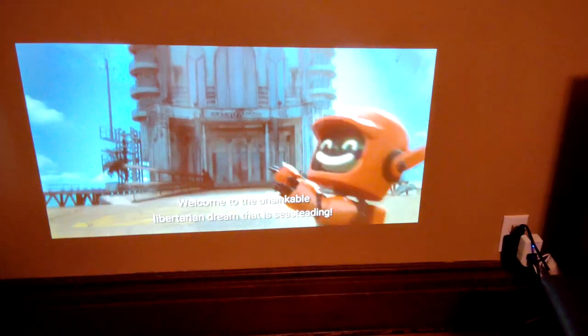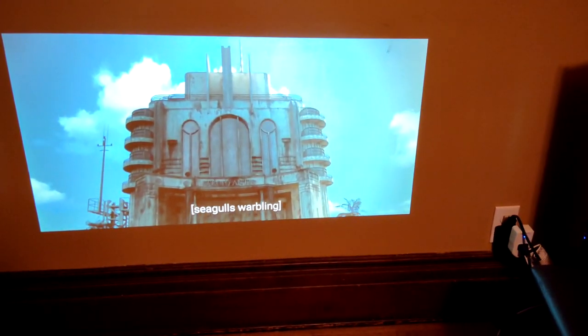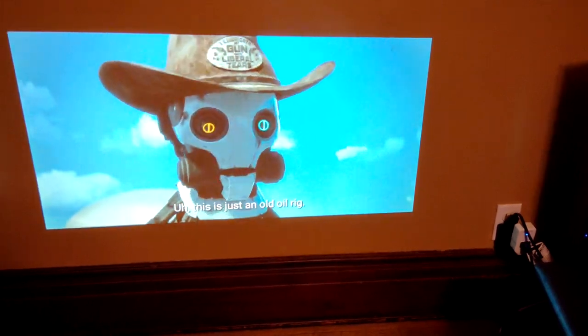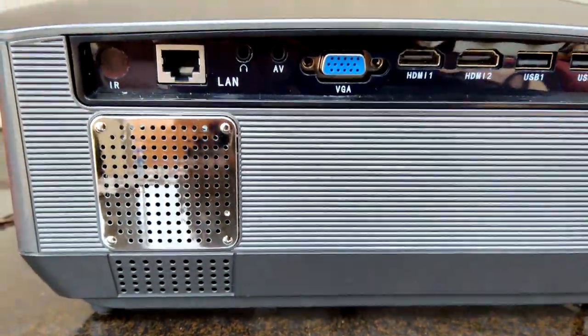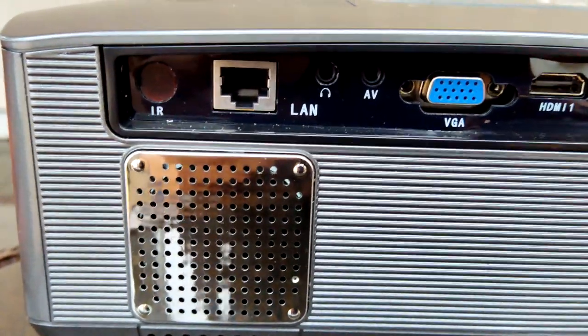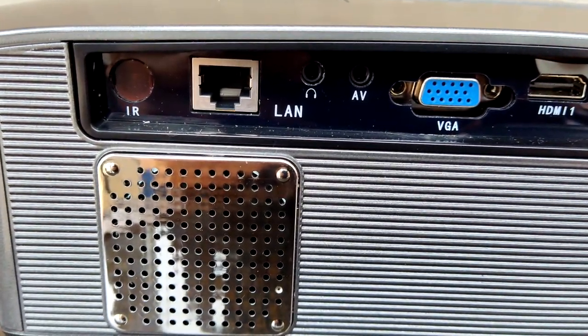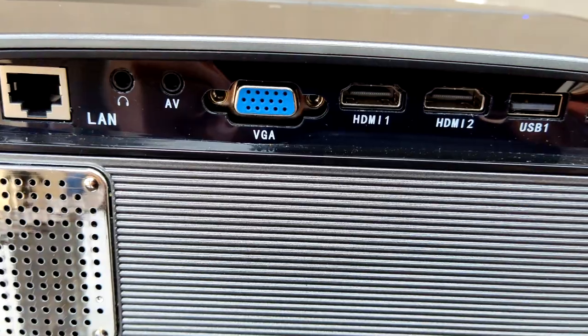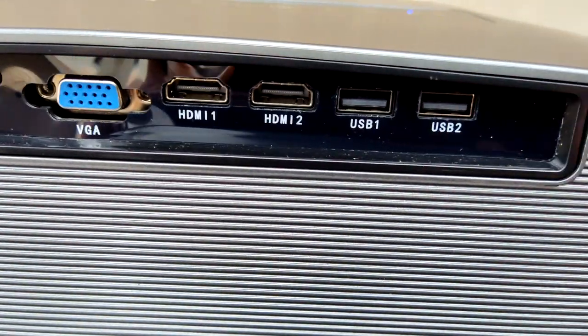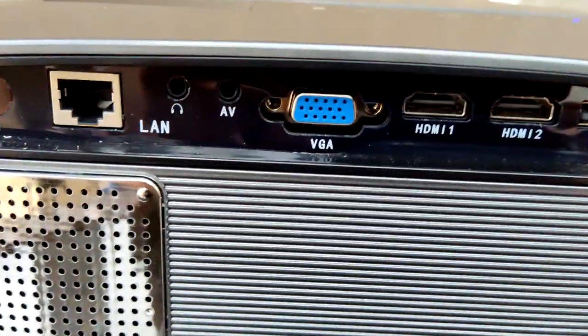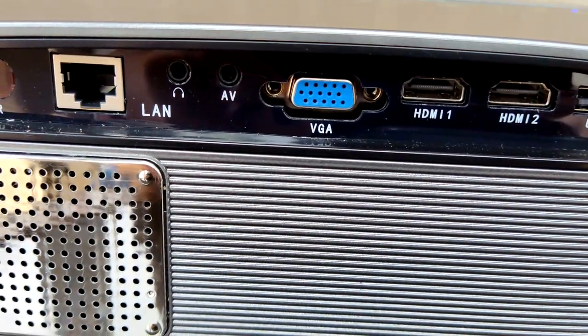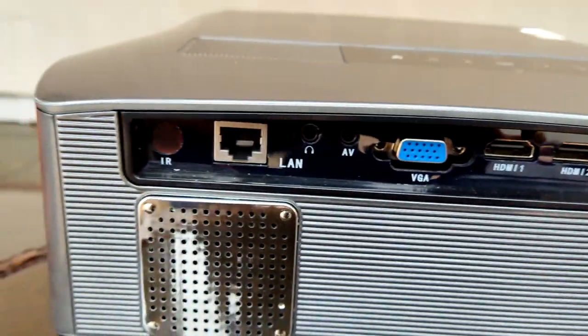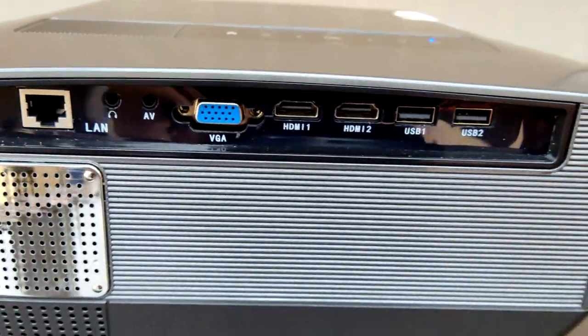So in the back of this, you've got a number of inputs: headphones, AV, LAN, IR, VGA, HDMI 1, HDMI 2, USB 1, USB 2. And it does come with, as I said before, an HDMI cable, but for any of the other ones you're going to have to supply your own cable.